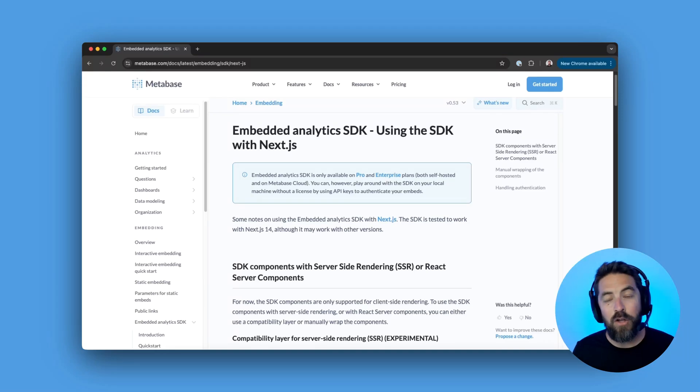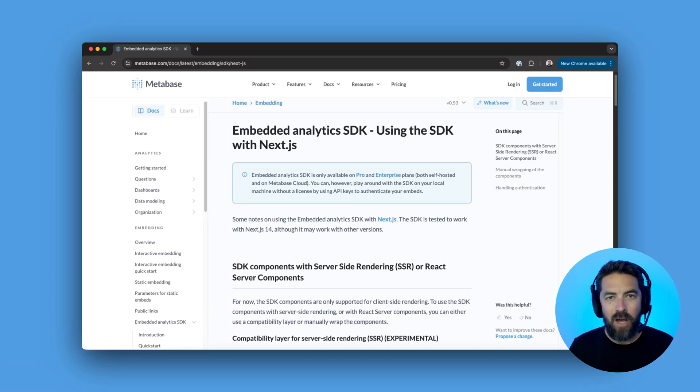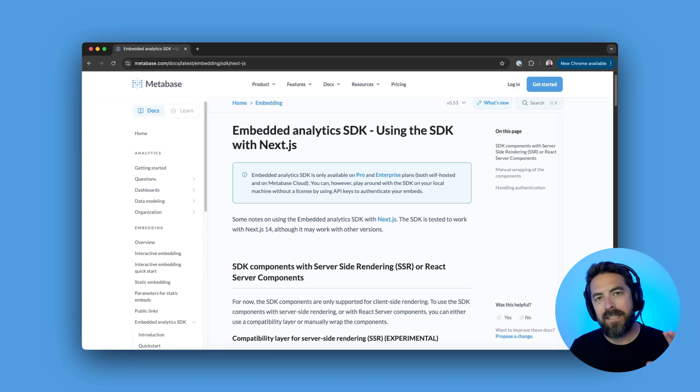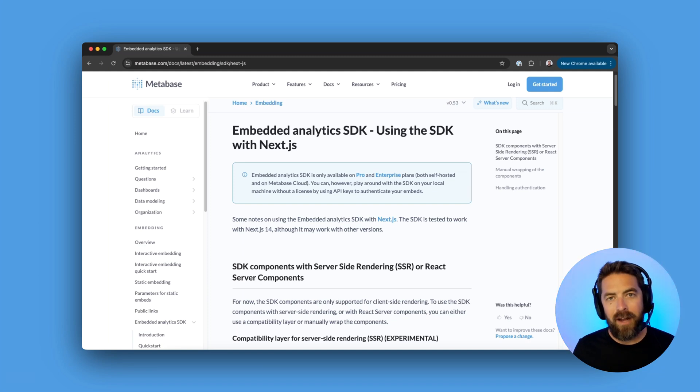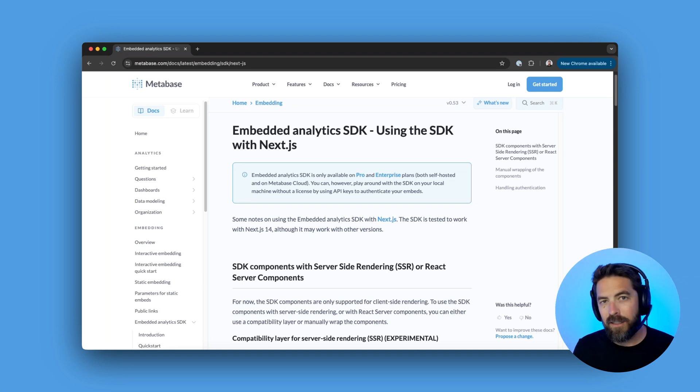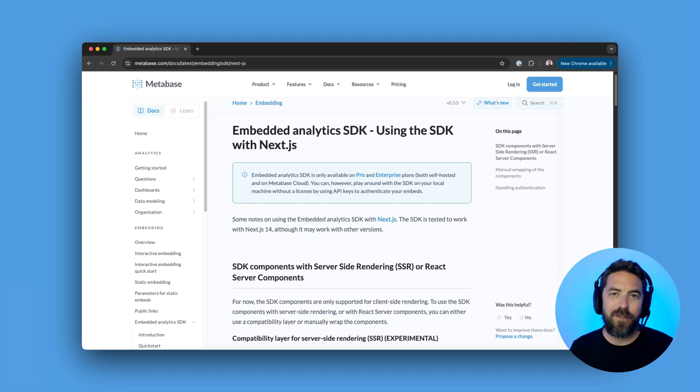In today's video, I'll show you how to use our embedded analytics SDK with Next.js. We'll walk through a sample app so you can get up and running quickly. If you're already using interactive embedding, the SDK is included in your plan, and if you're new to Metabase, check out our 14-day free trial. Let's get started.